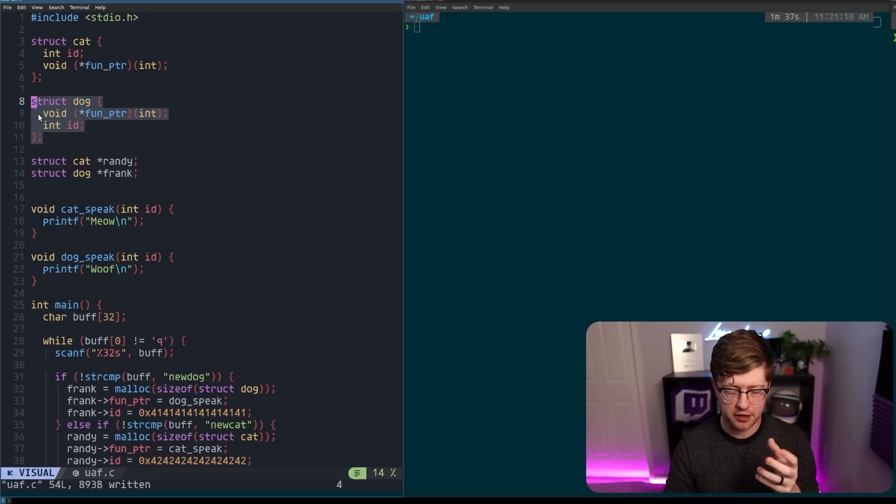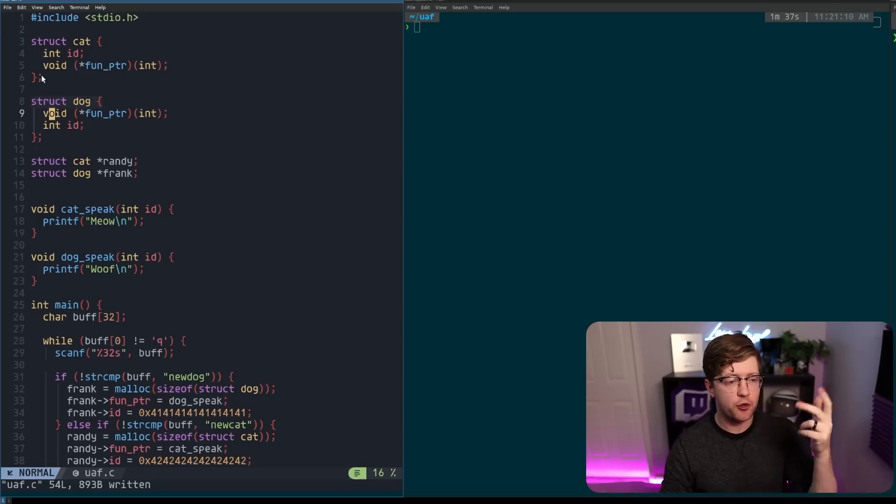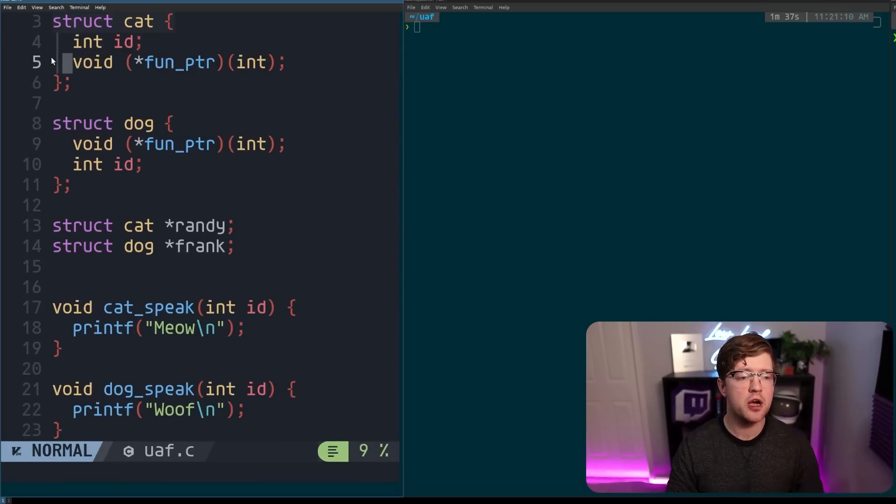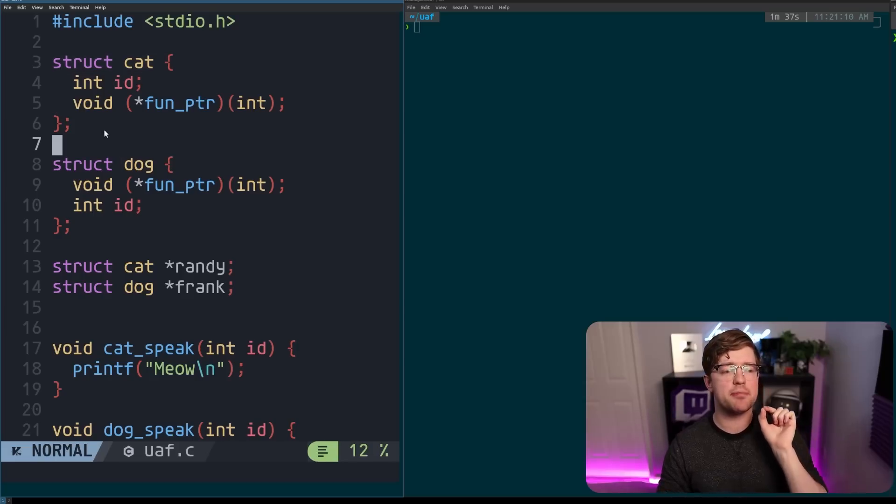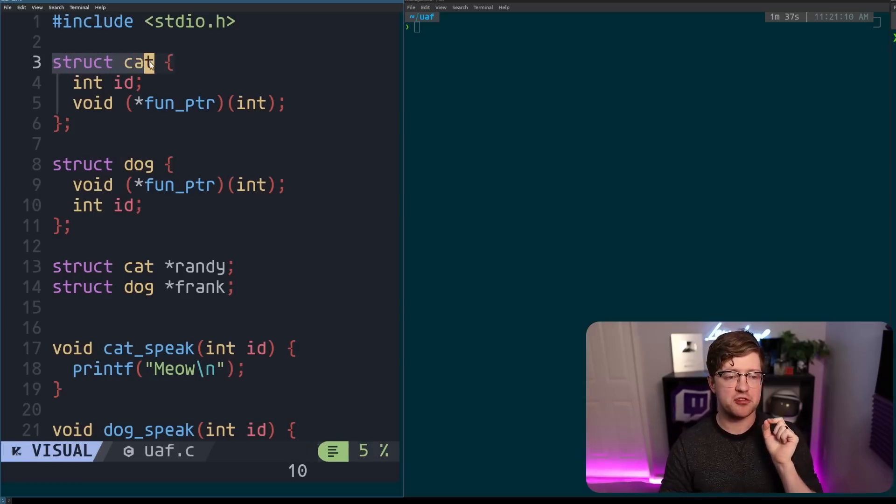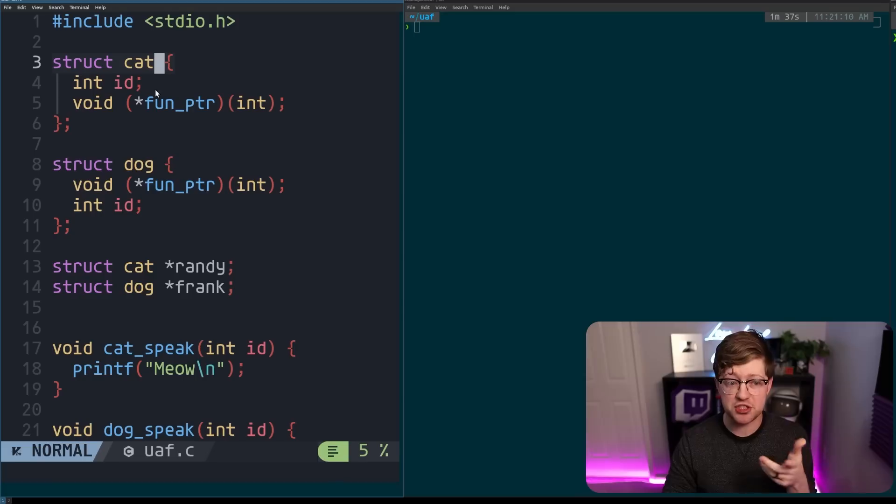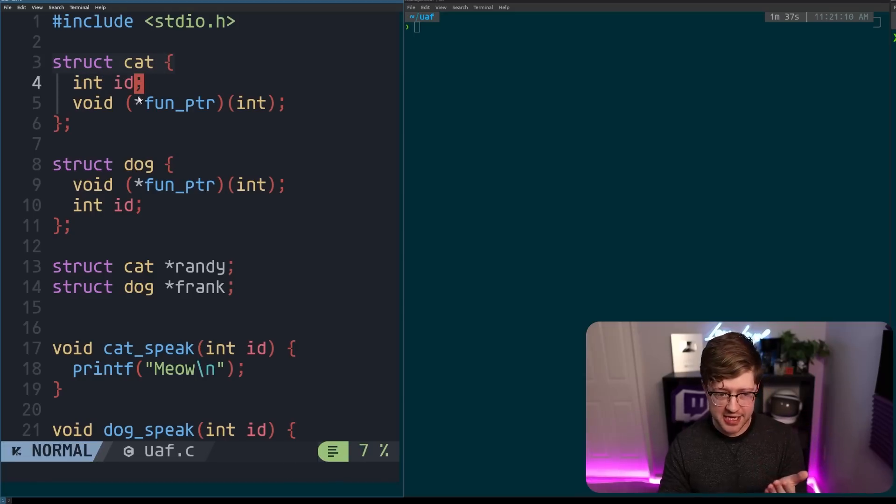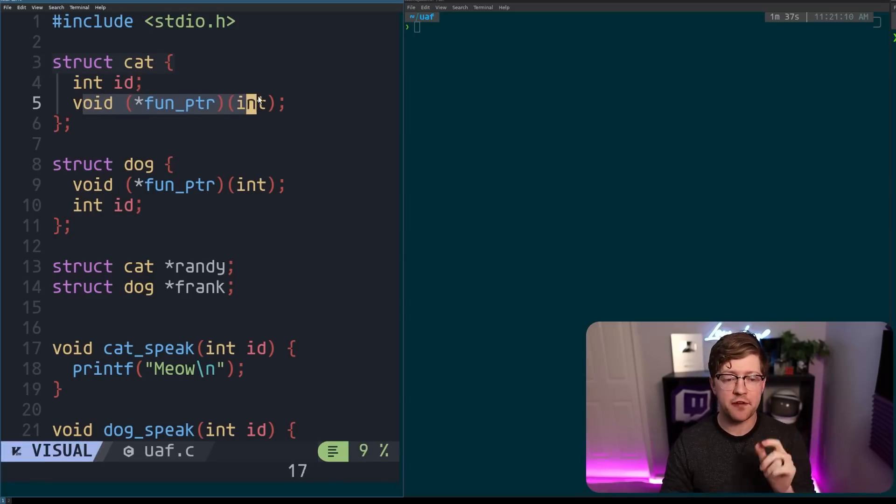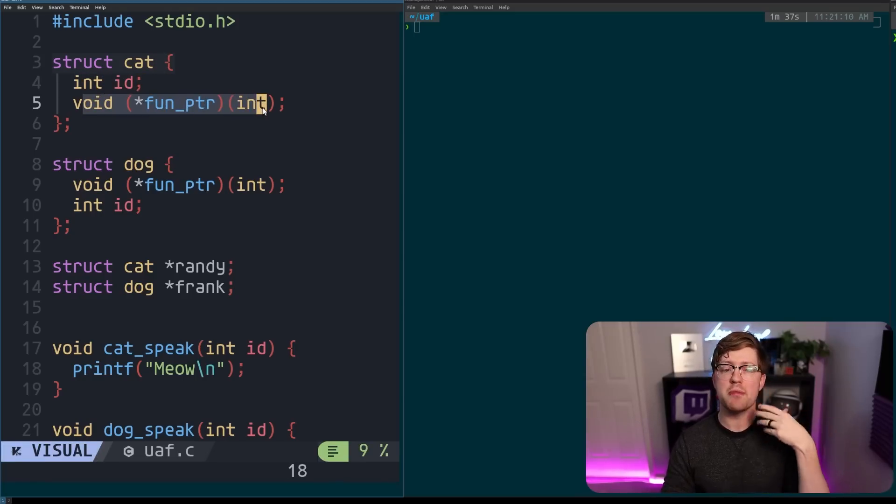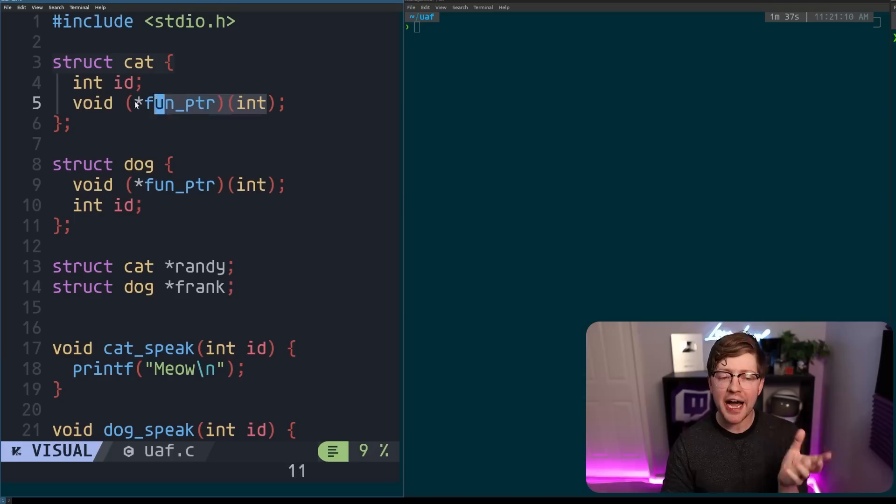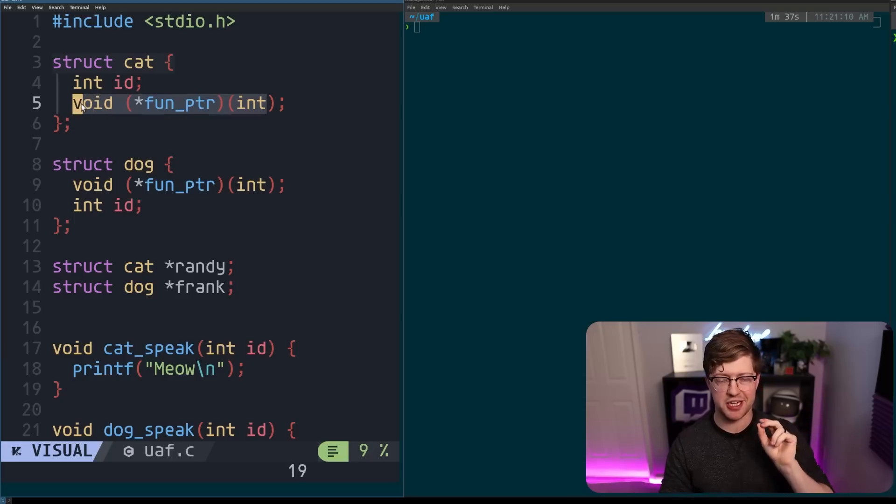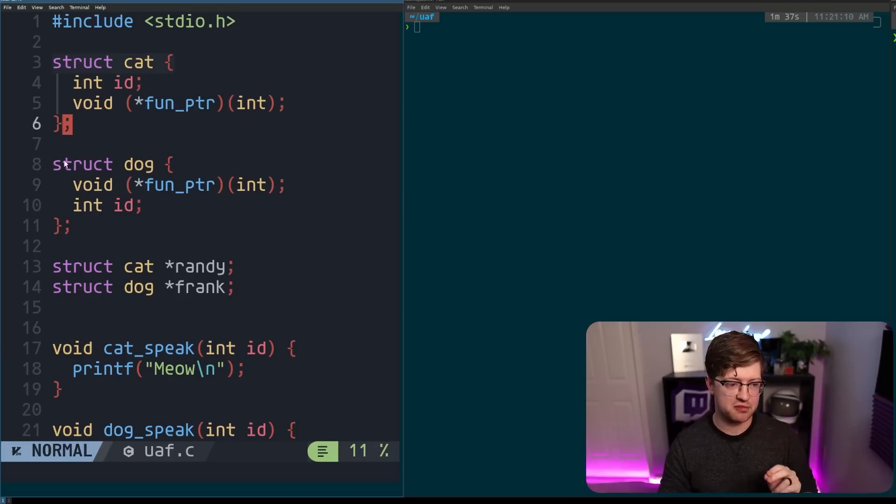So for example here, I have defined two very, very primitive types. I have the struct cat, which is an animal that has an ID and a function pointer that we're going to use to make the cat speak. This is kind of how V-tables are actually implemented in C++. And we have the struct dog, which is the same as cat, only ID and function pointer are flipped in their location.